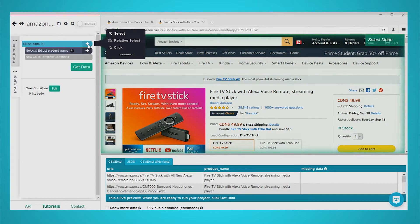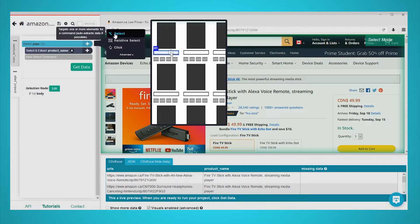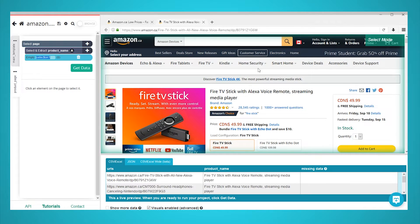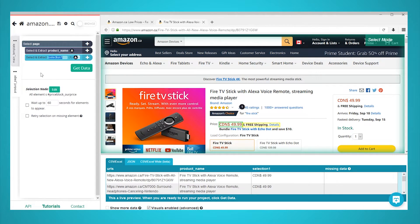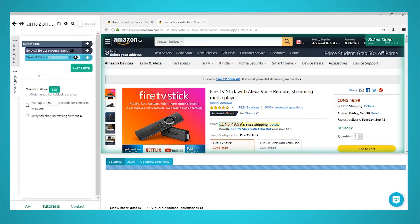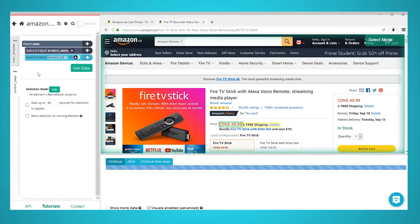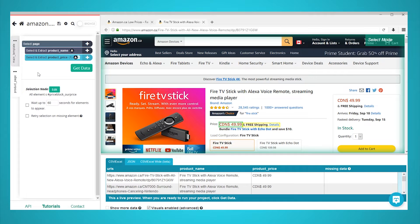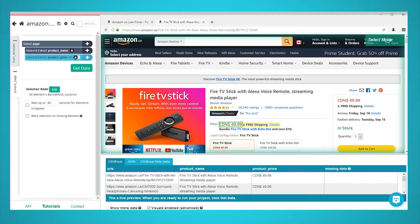Now click on the plus sign next to your select page command to add a new select command and extract more data as we did on the previous steps. This time we will click on the product price to extract it. Rename this new command accordingly. Repeat these steps if you want to add more select commands and extract more data. Our template ended up looking like this. Feel free to pause the video to have a closer look.